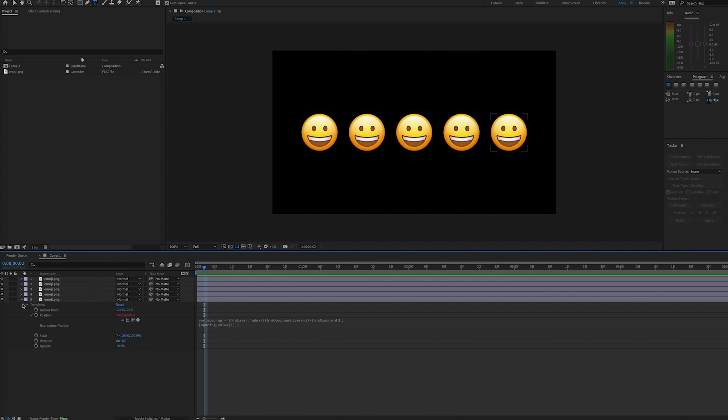But here is an easy way to create equal spacing amongst layers. You could equally do this vertically as well. So hope this helps save you some time. Thank you.